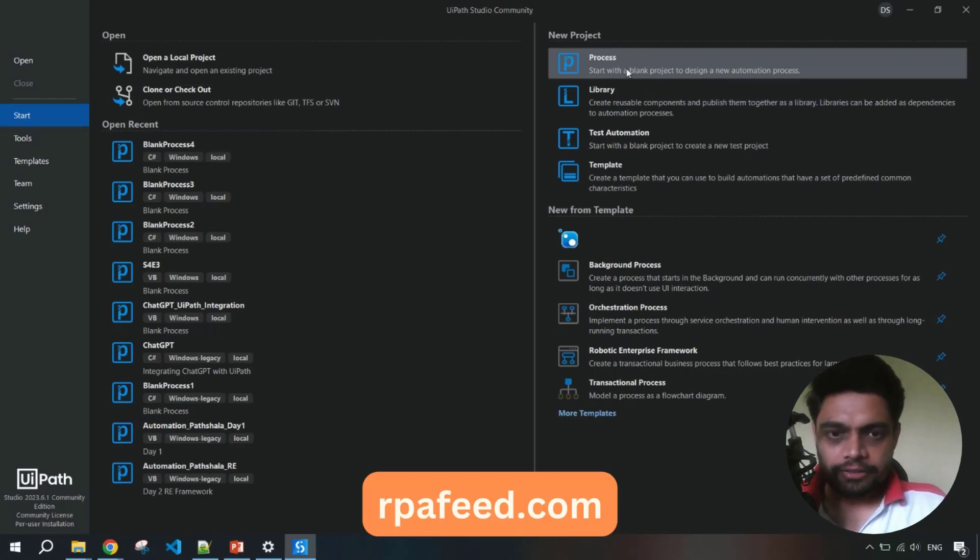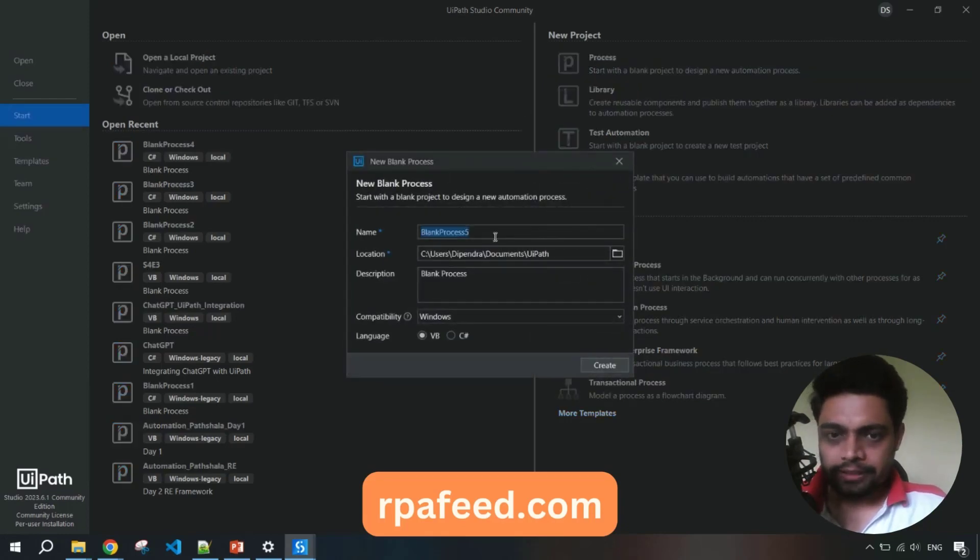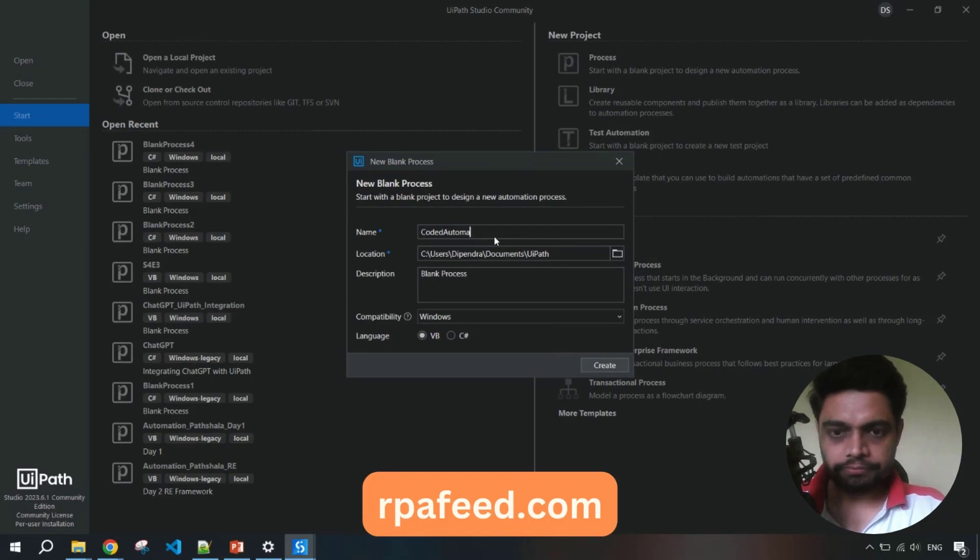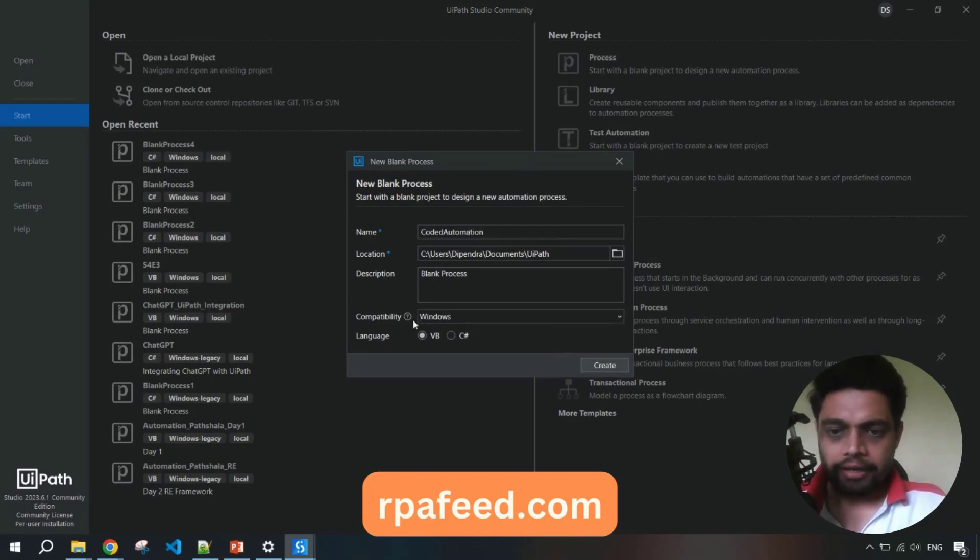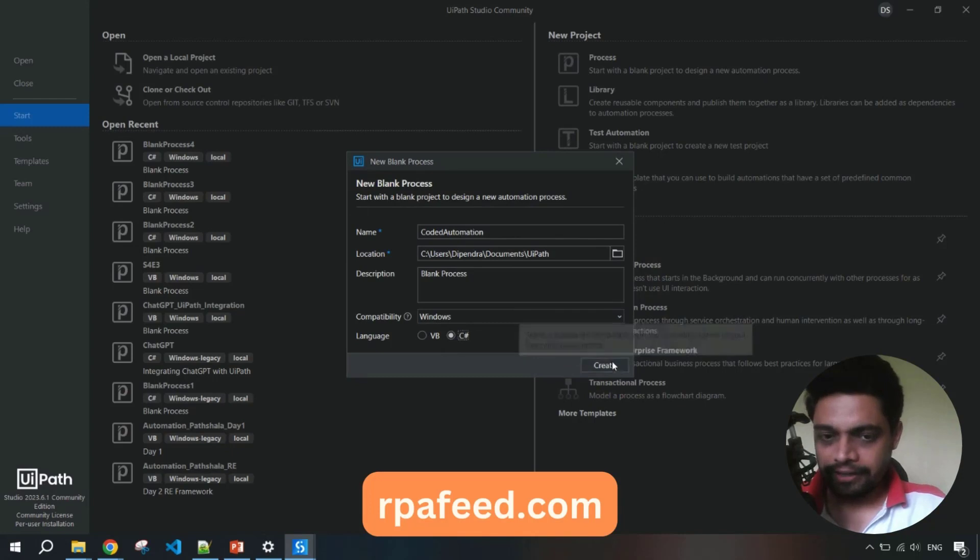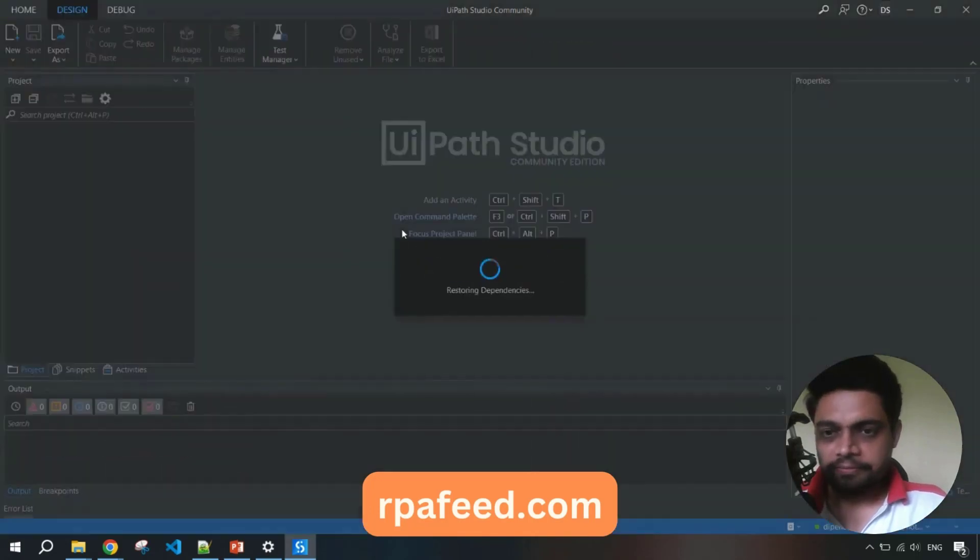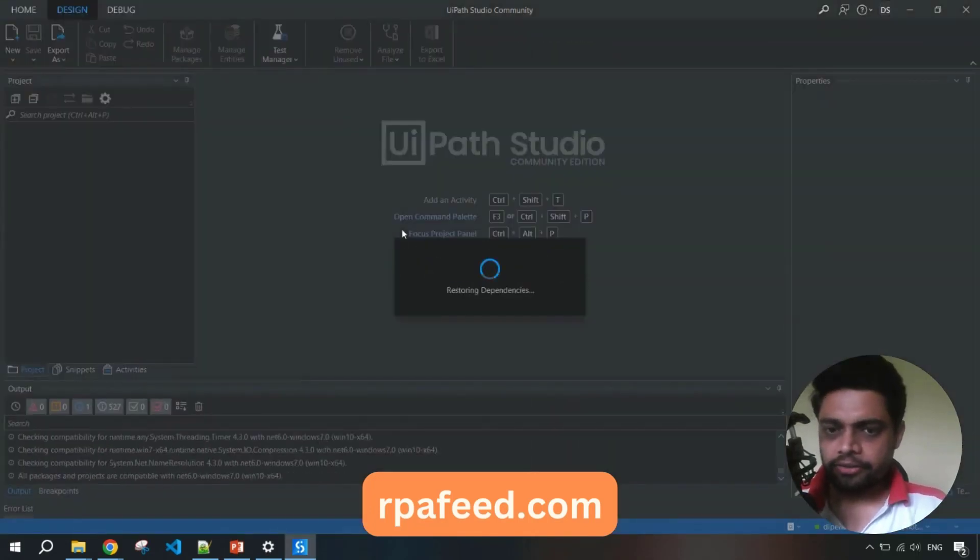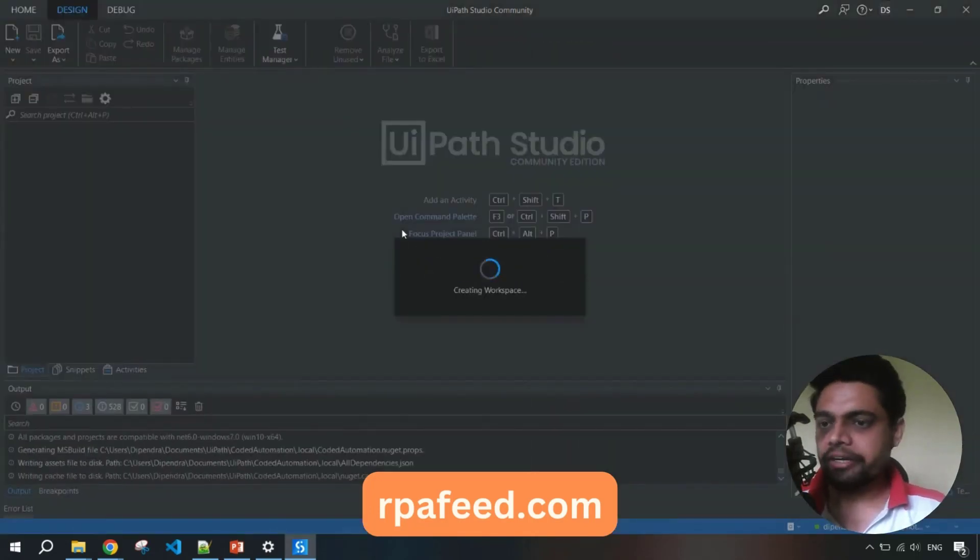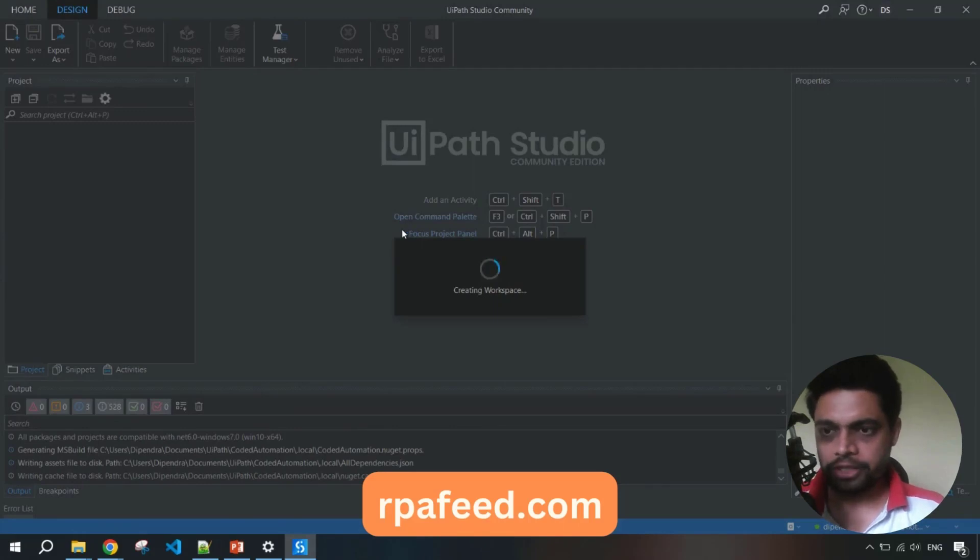Let's create a new process. I'll name that process as coded automation - name it anything you want. Let me select C sharp because that's what I like, and over here it will be creating a working workspace for you.